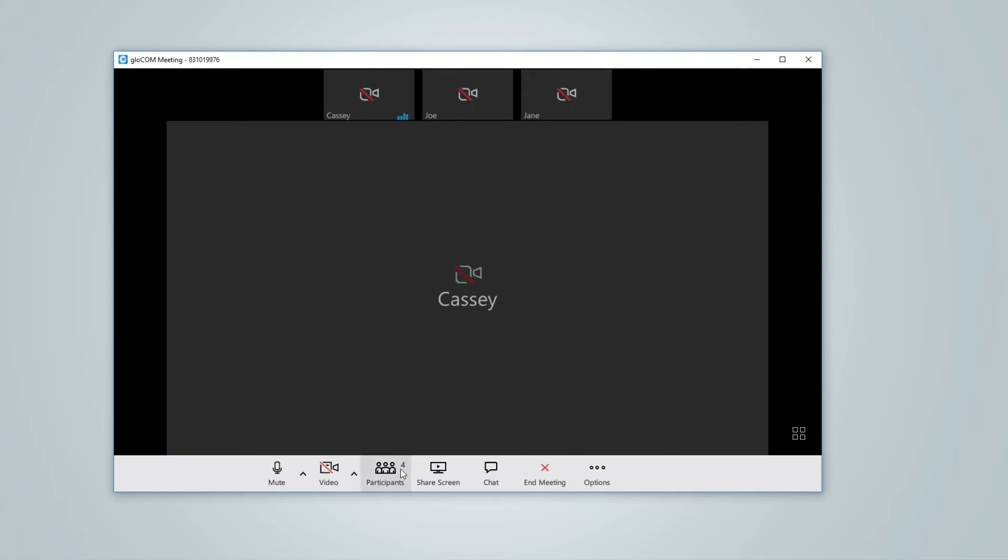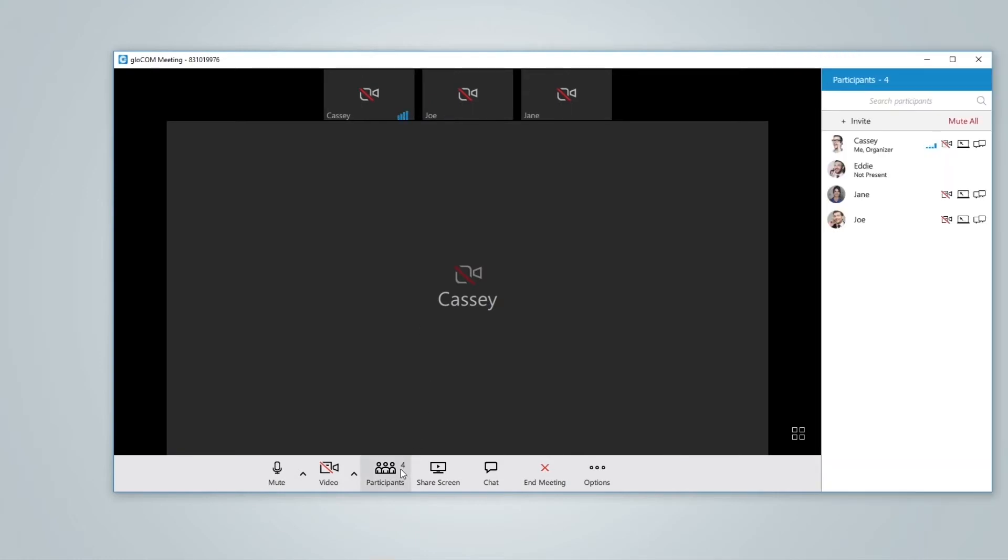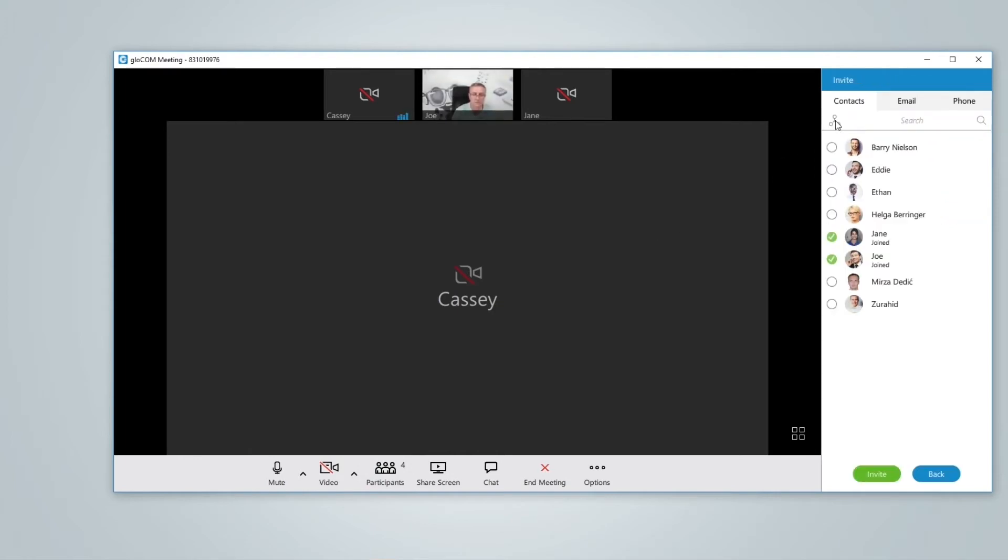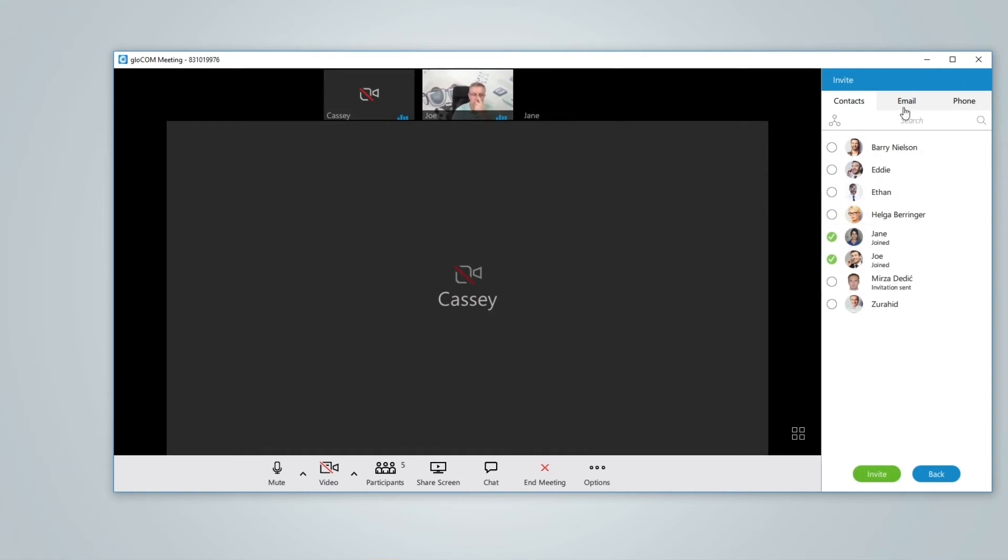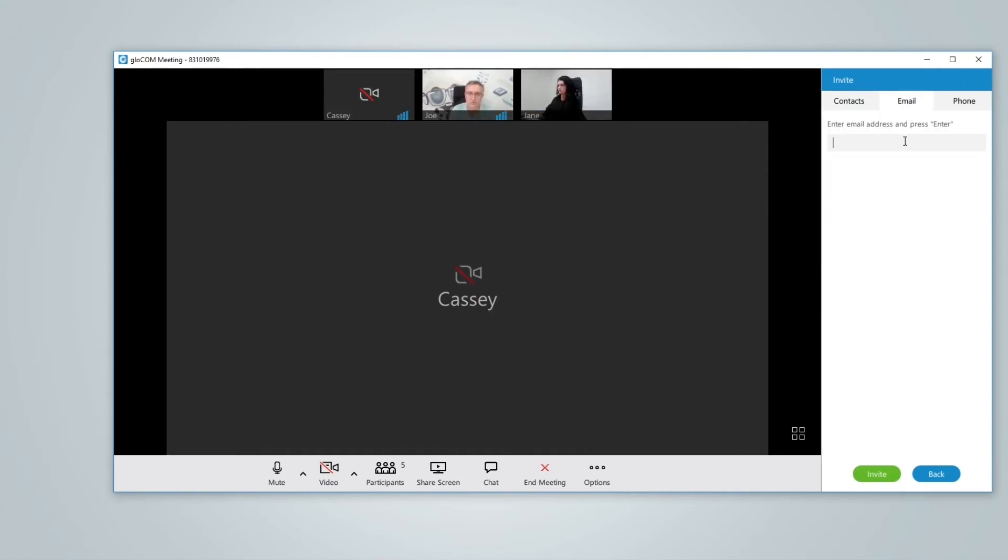During a meeting you can still invite additional participants from your Glockom contacts. Also you can invite external participants by sending them a meeting link via email or by calling their phone number.